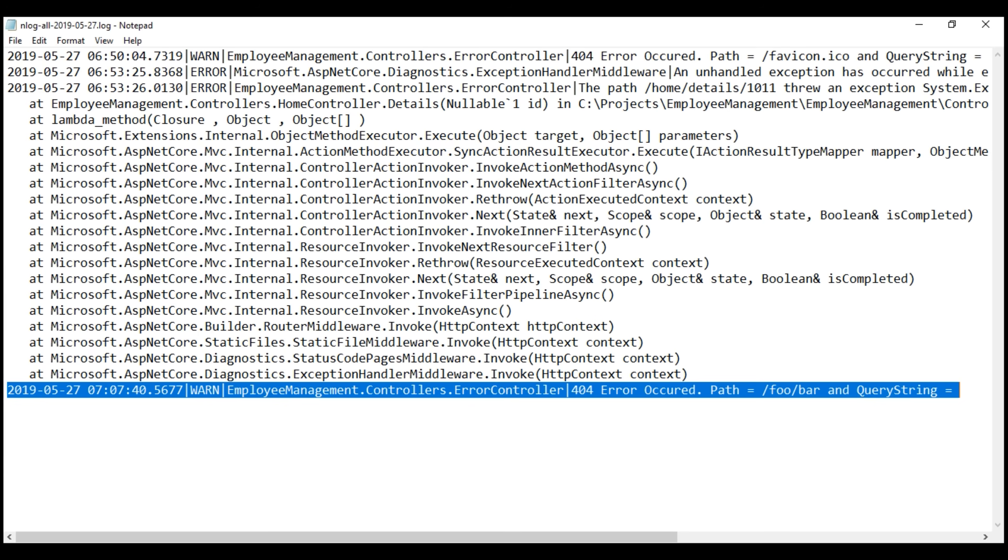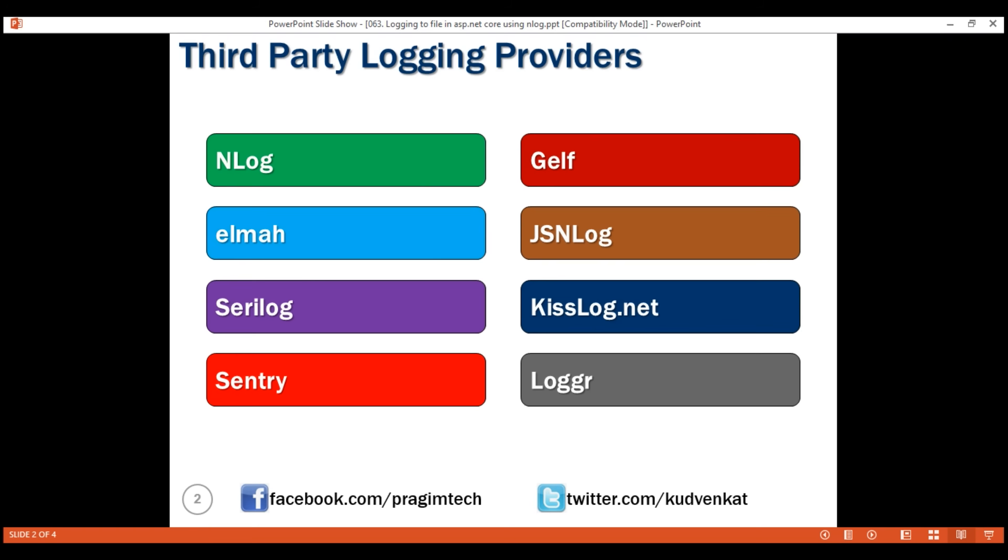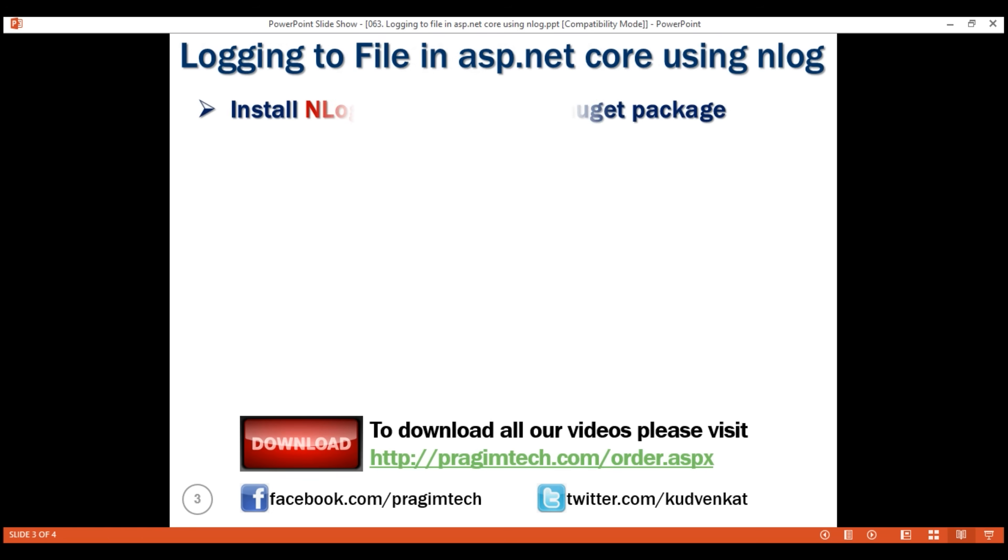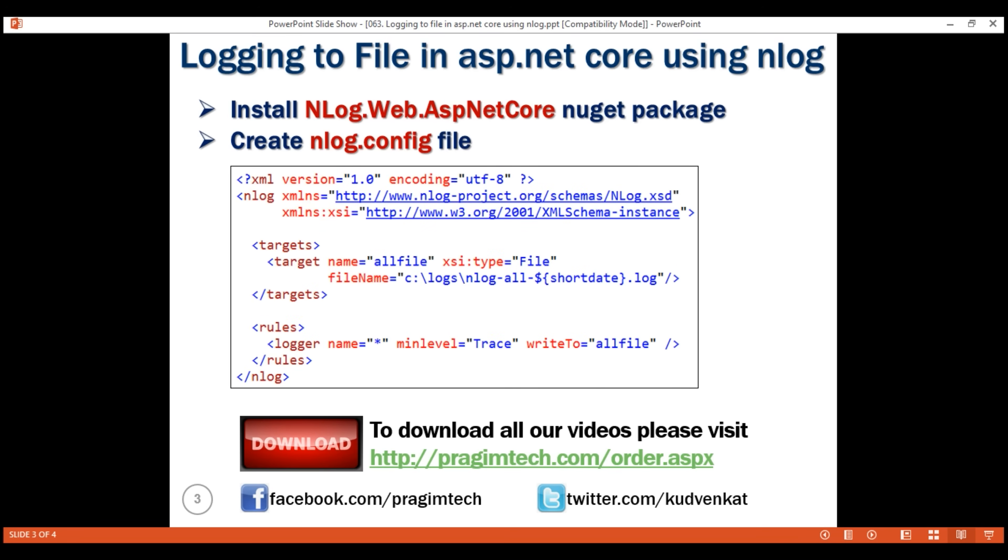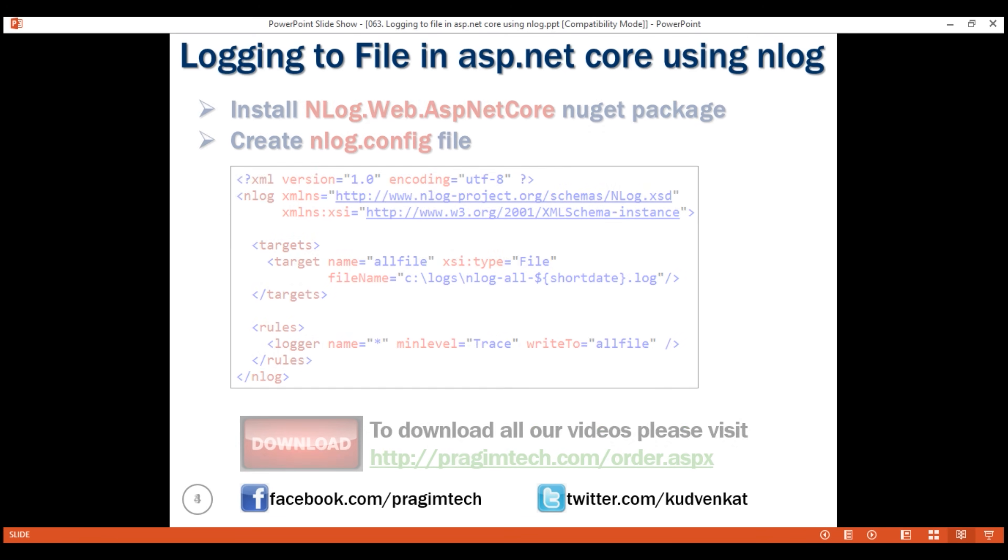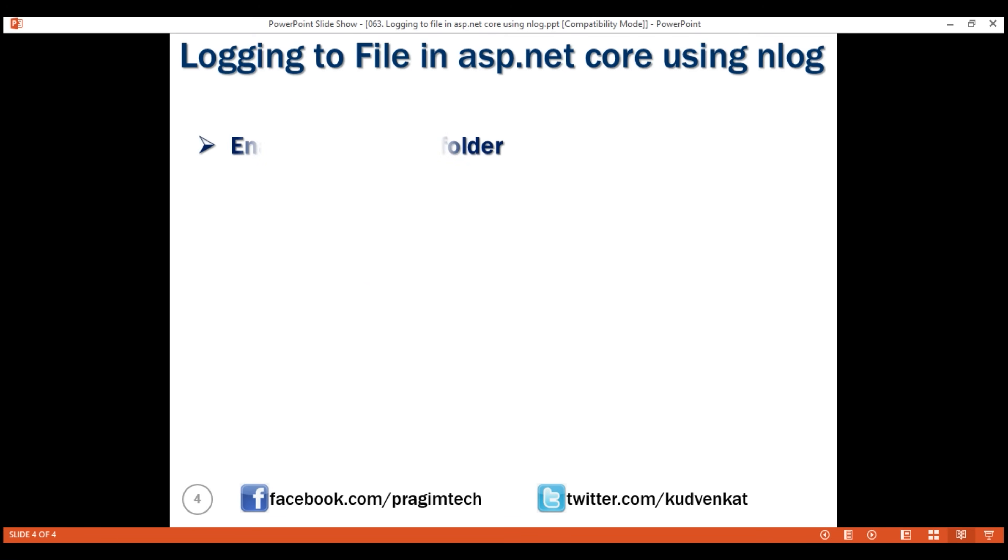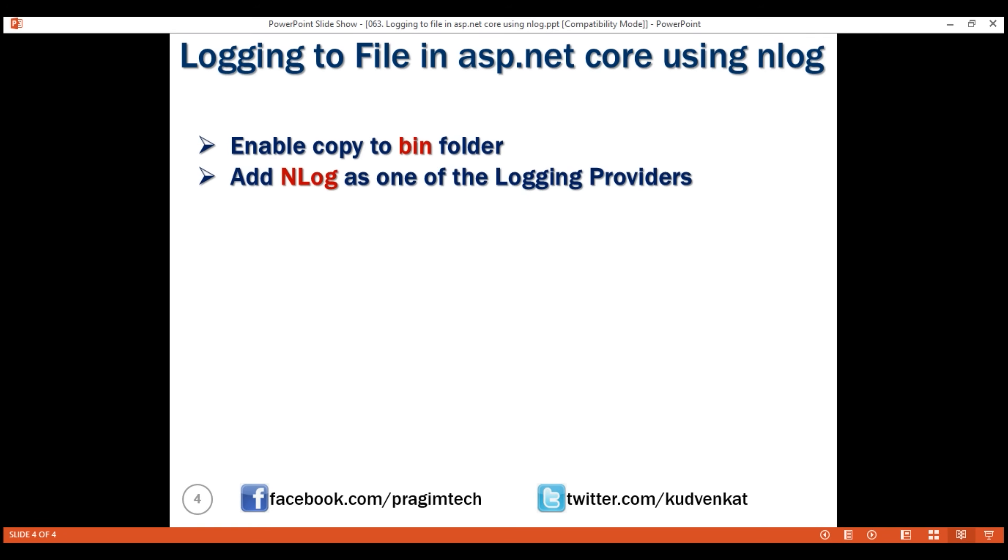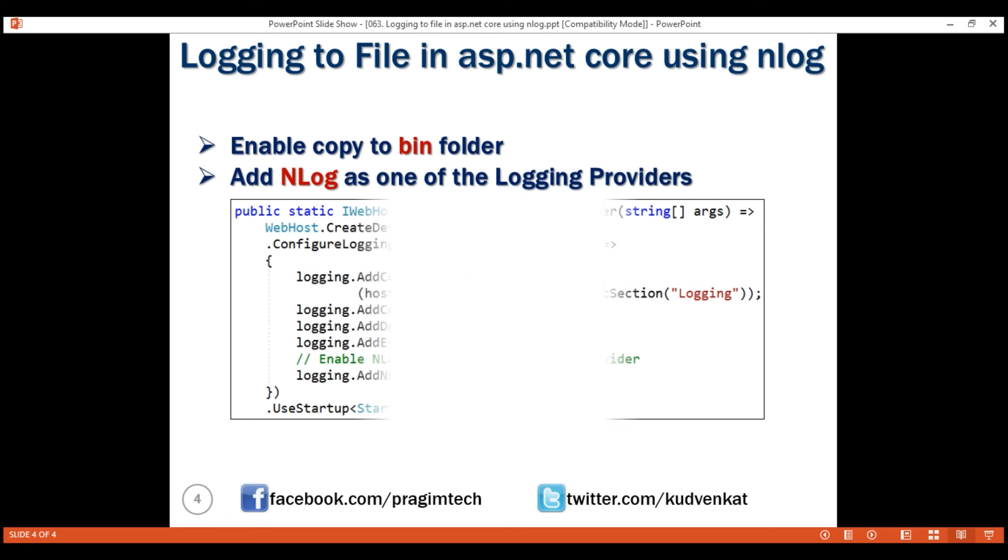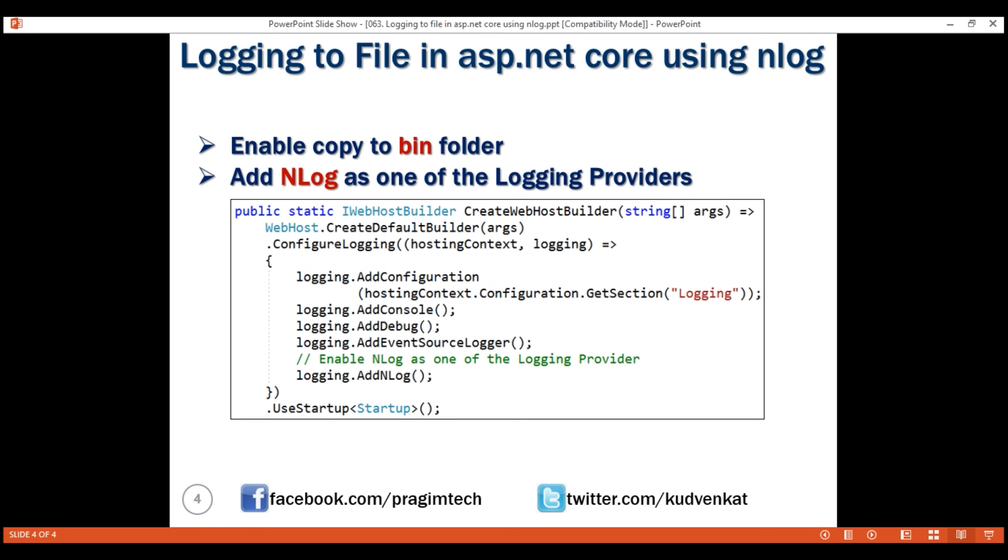In our next video, we'll discuss how to control what is logged using log level configuration. Four simple steps to use nLog to log to a file. First, install nLog Nuget package. For configuration information, nLog looks for a file with name nLog.config in the root project folder. Add a file with this name and include the required configuration that you see here. At runtime, this configuration file must be copied to the bin folder, so our next step is to enable the copy operation. Finally, add nLog as one of the logging providers. There are several ways to do this. We did this in program.cs file by calling add nLog extension method. That's it in this video. Thank you for listening.